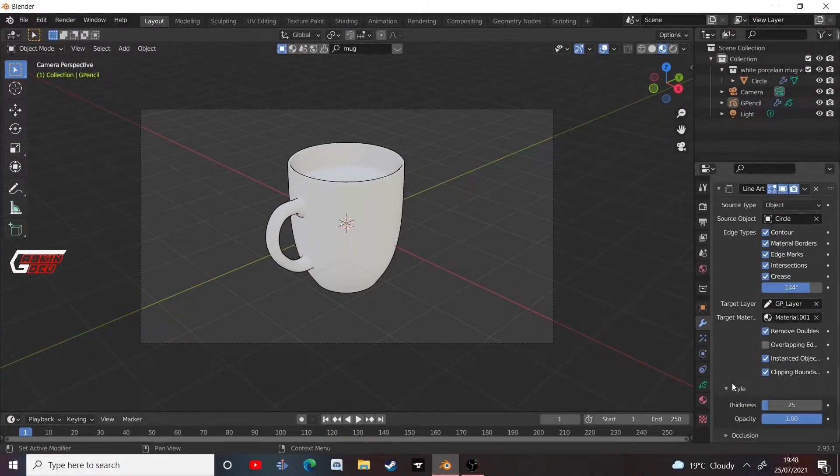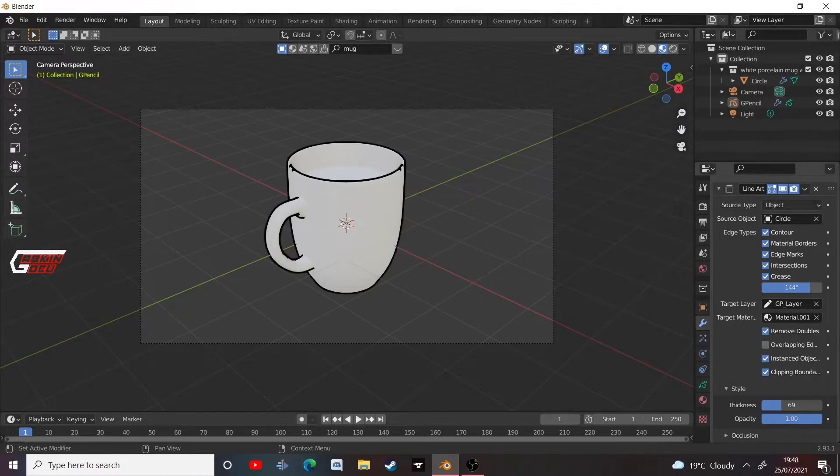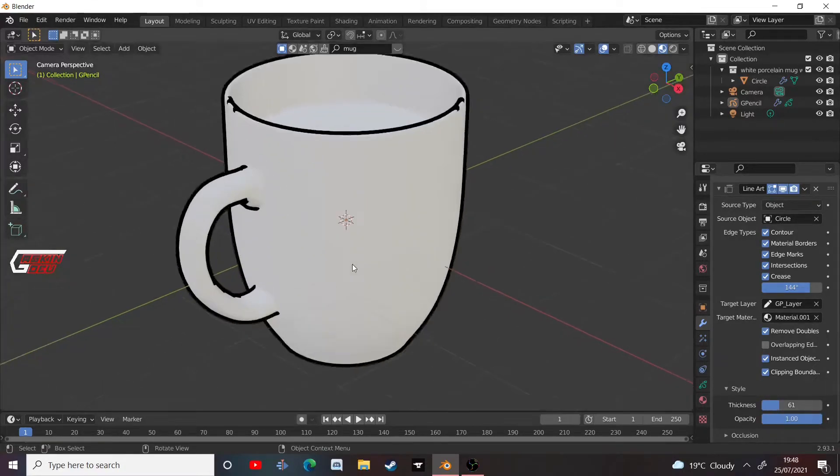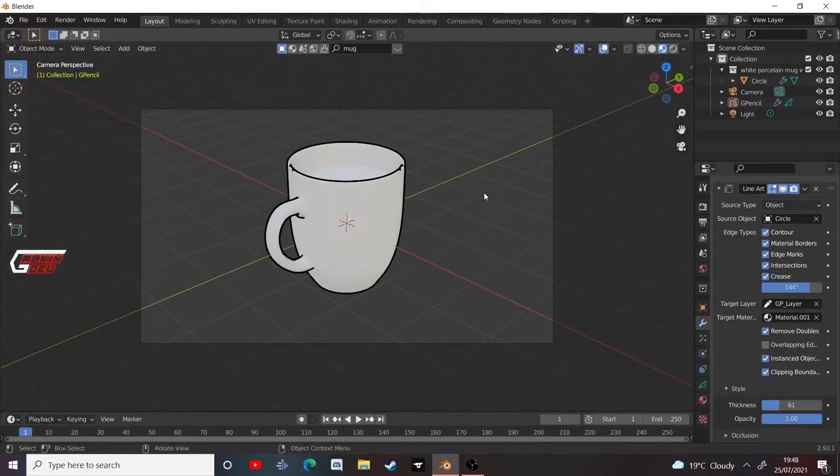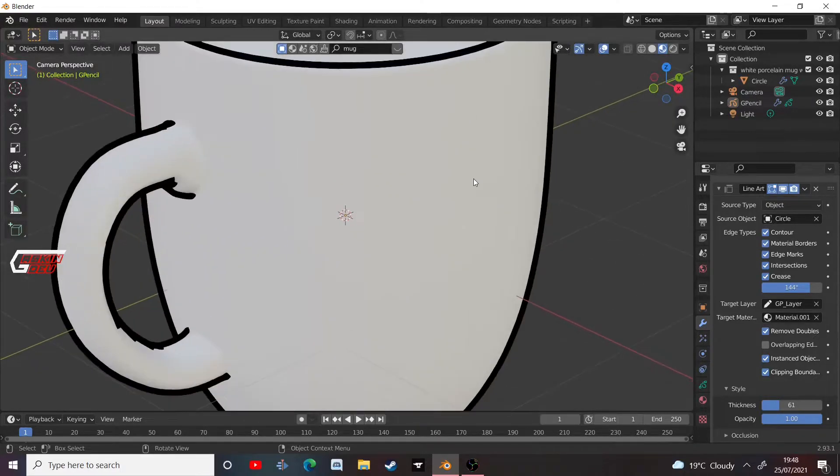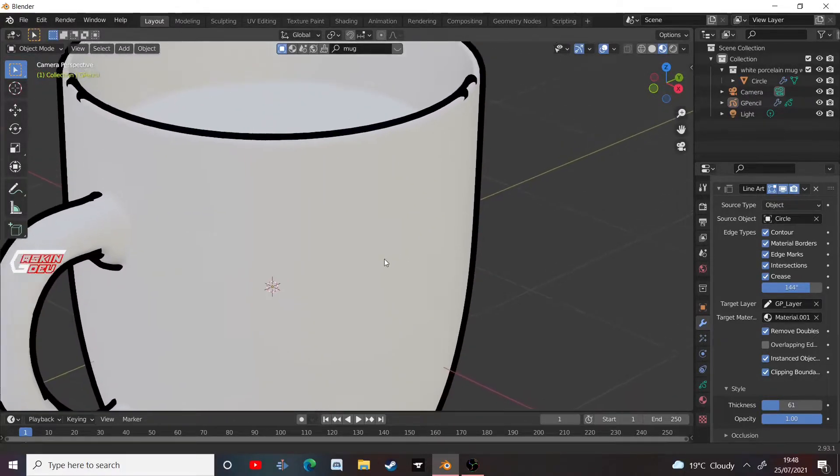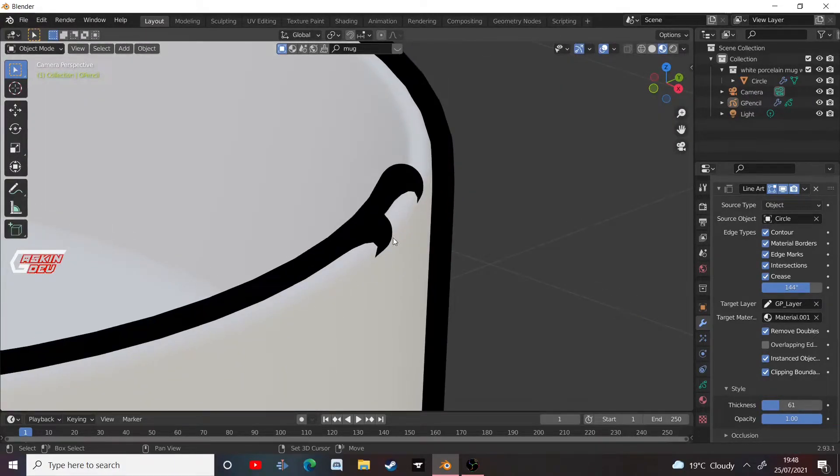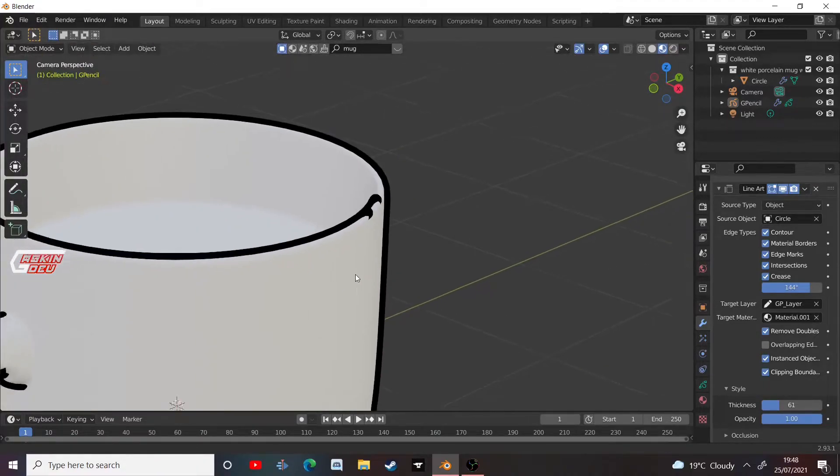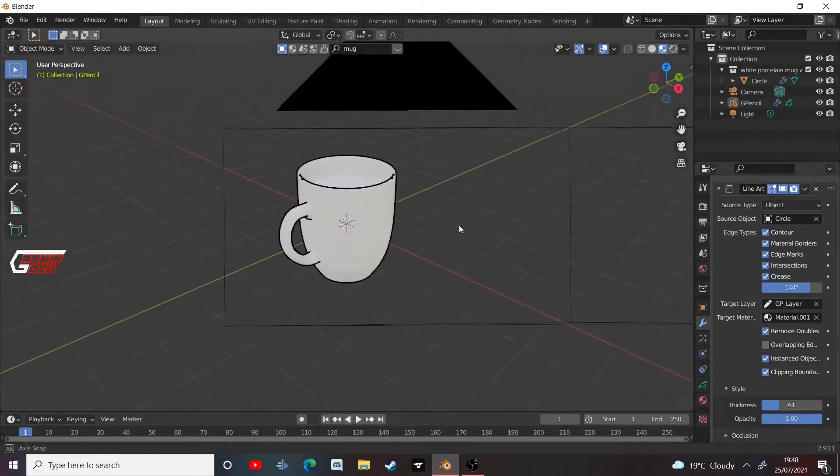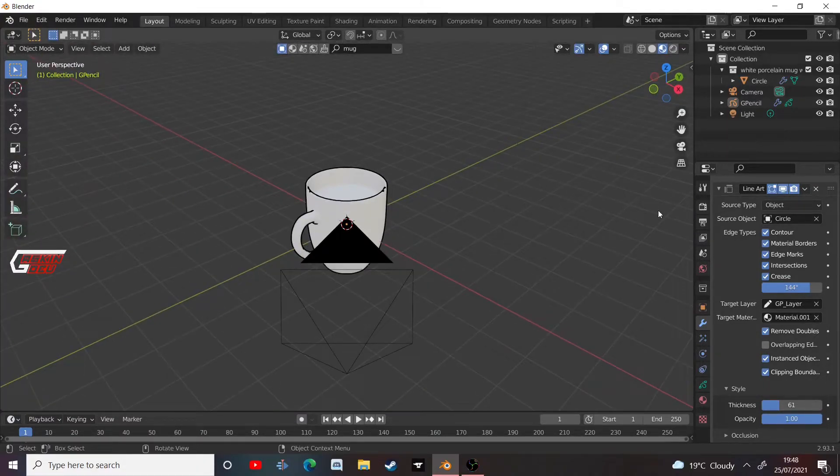And you can also go down to style and increase the thickness of this outline. I mean, this is still quite new and so there's still a couple of issues going on, but it gets the job done.